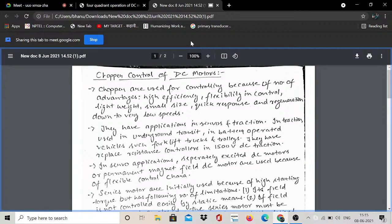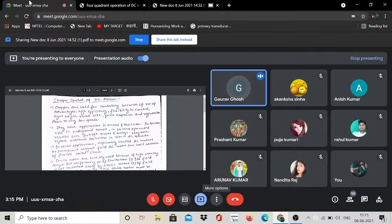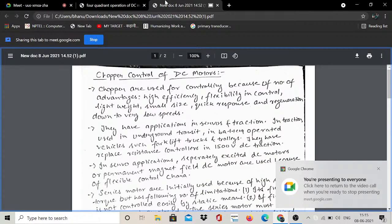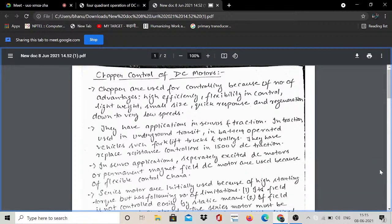What is the advantage of using choppers for DC motor control? First, high efficiency — output power by input power is very high. Then, flexibility in control — controlling power is flexible. Choppers also have light weight and small, compact size.